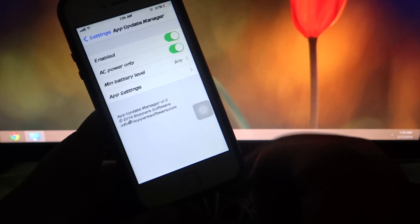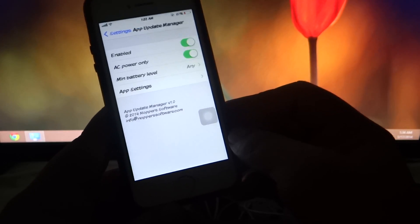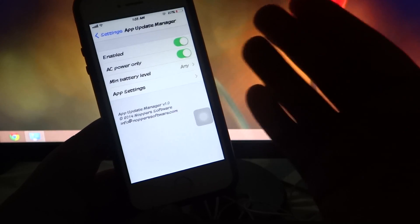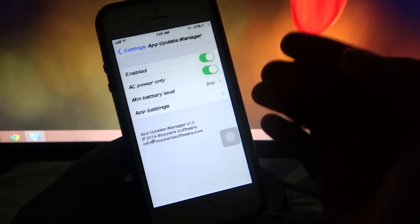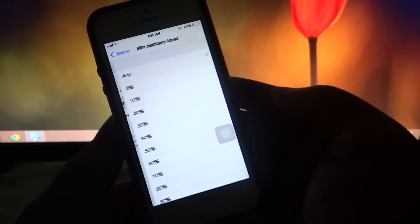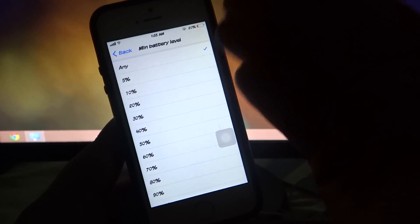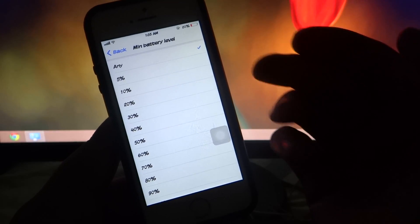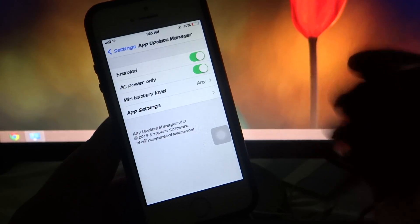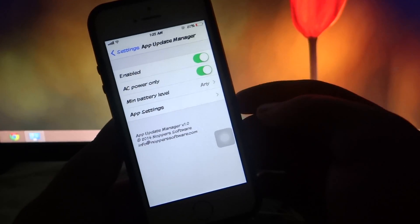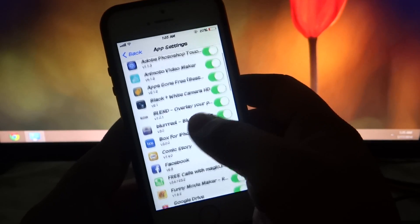If you don't want to lose battery during updates, you can toggle AC power only — this means updates only happen when your phone is connected to a dock or lightning cable. For minimum battery level you can set it to 5% or 10%, so updates only occur when the battery is at or above that level.